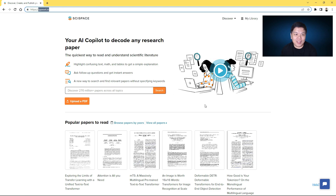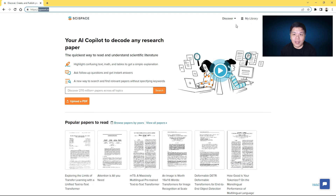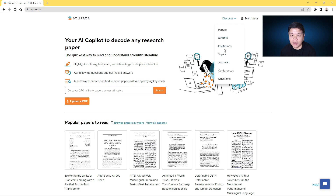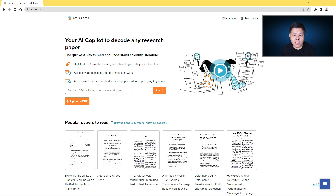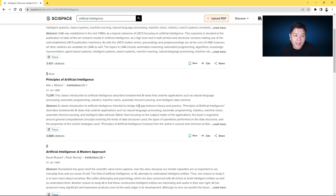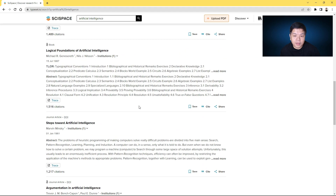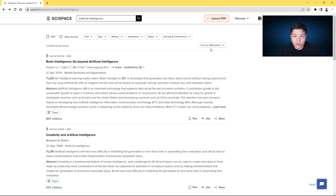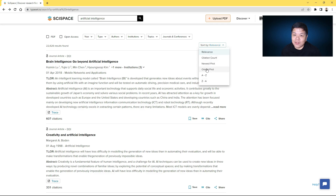What you can do with this tool is quite straightforward. First, you can do discovery — if you do not want to use Google Scholar, you can use this to find related papers or quickly search using the search bar. For example, if I search for 'artificial intelligence,' it will search through the connected databases and list out all the papers. You can sort by relevance, by citation counts, by newest first, or alphabetical order.